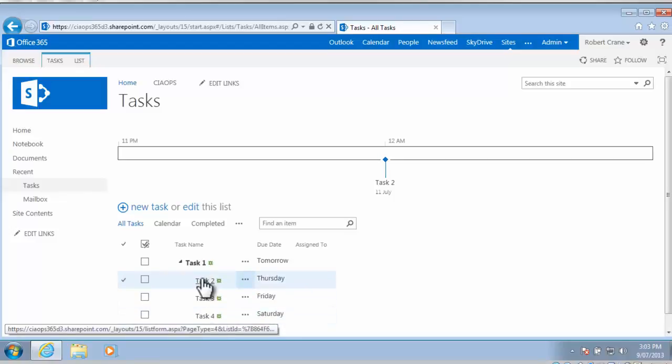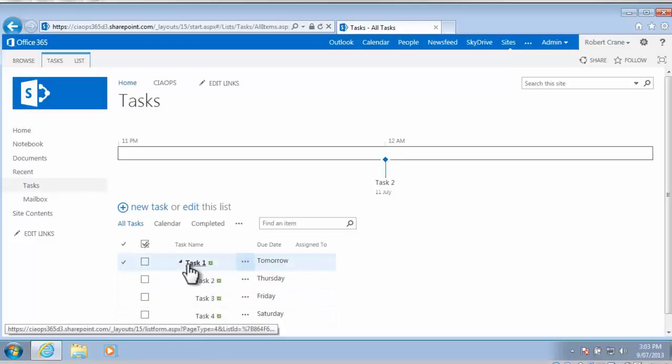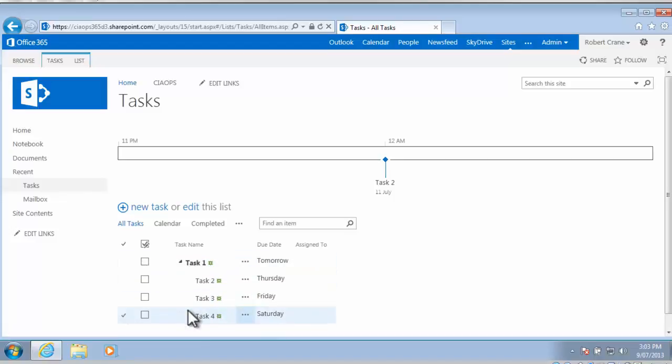Now that's not exactly what I want, I'm happy for task 2 to be a subtask, but 3 and 4 I want to be at the same level as task 1.